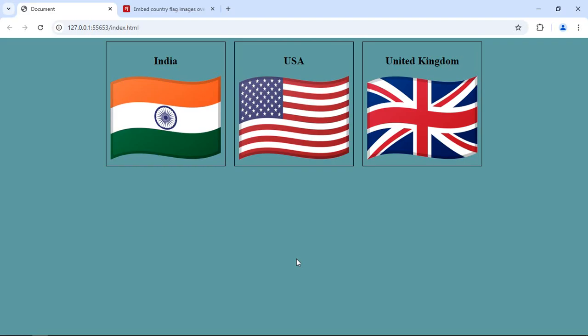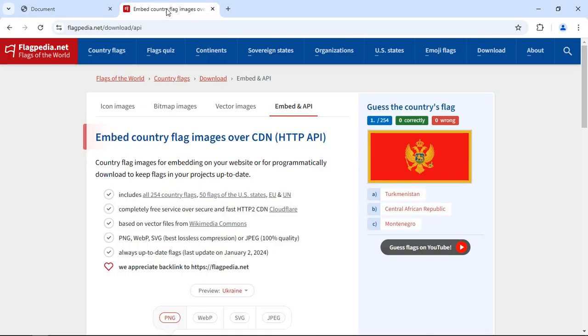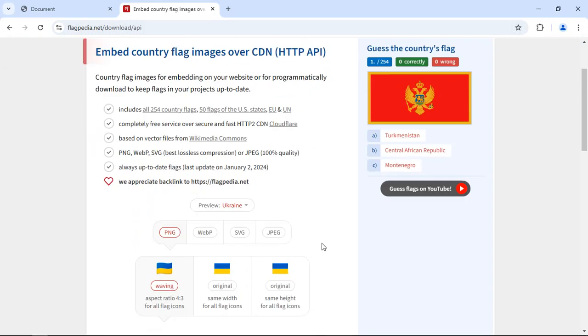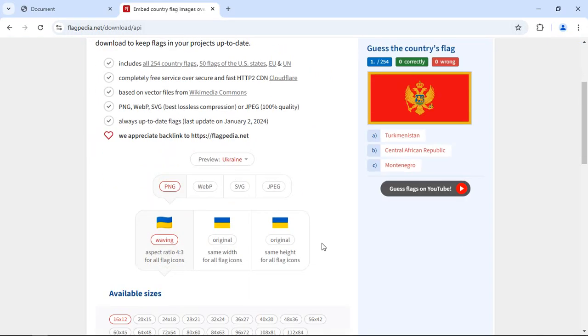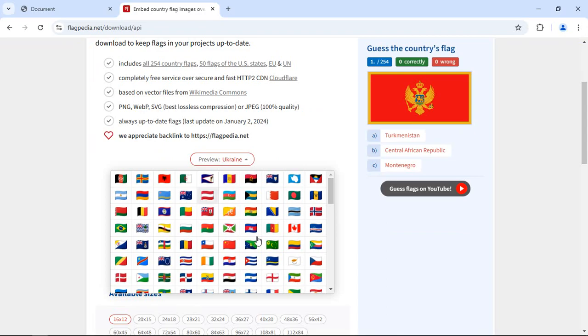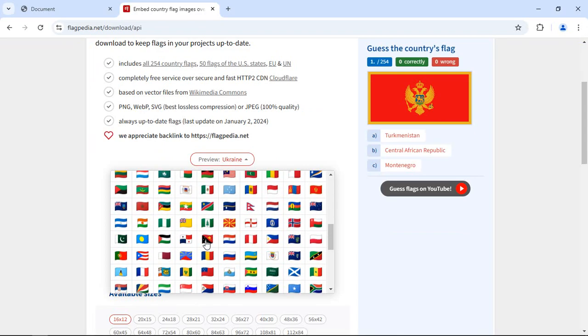To get flags of any country you have to visit this website flagpedia.net and it's completely free. On this website you can pick any country of your choice. Let's click here and you will find all the flags.